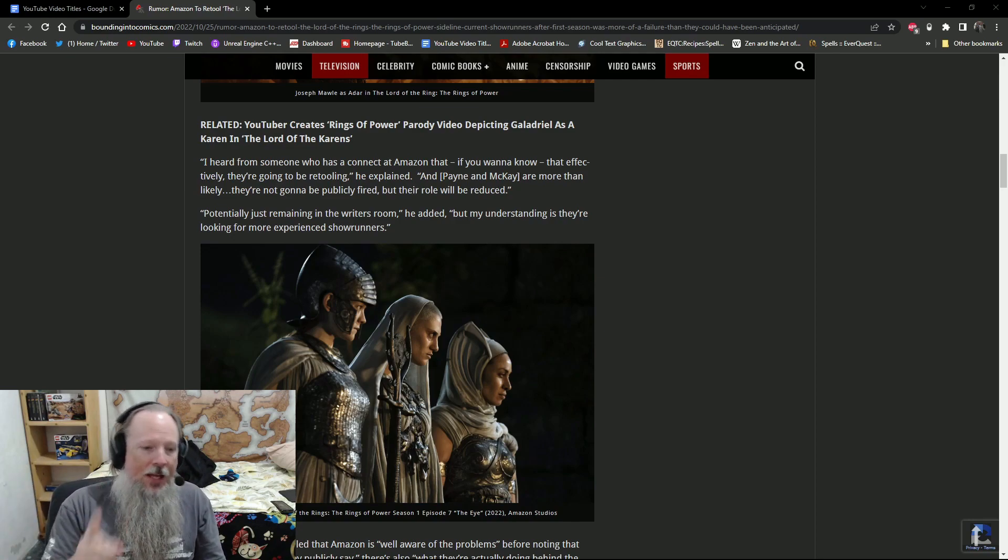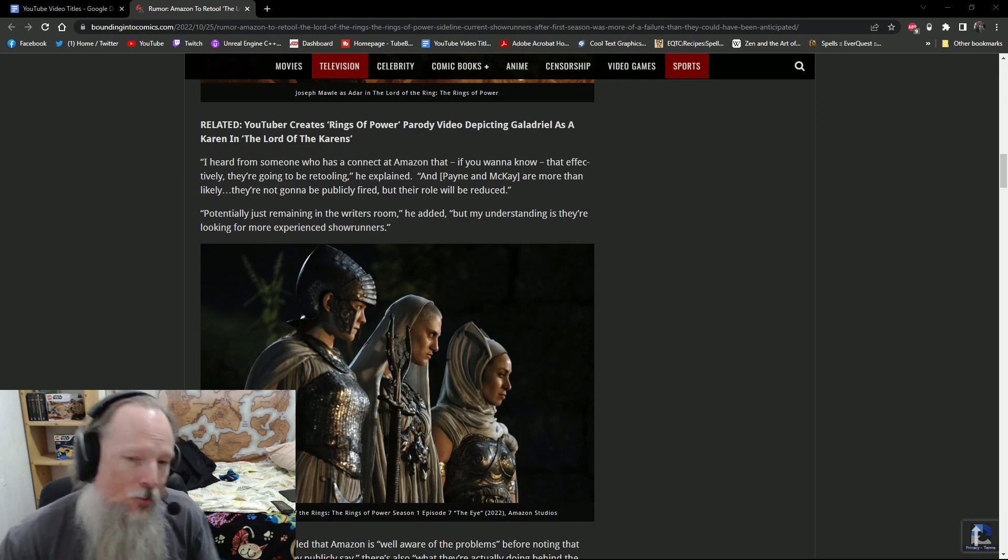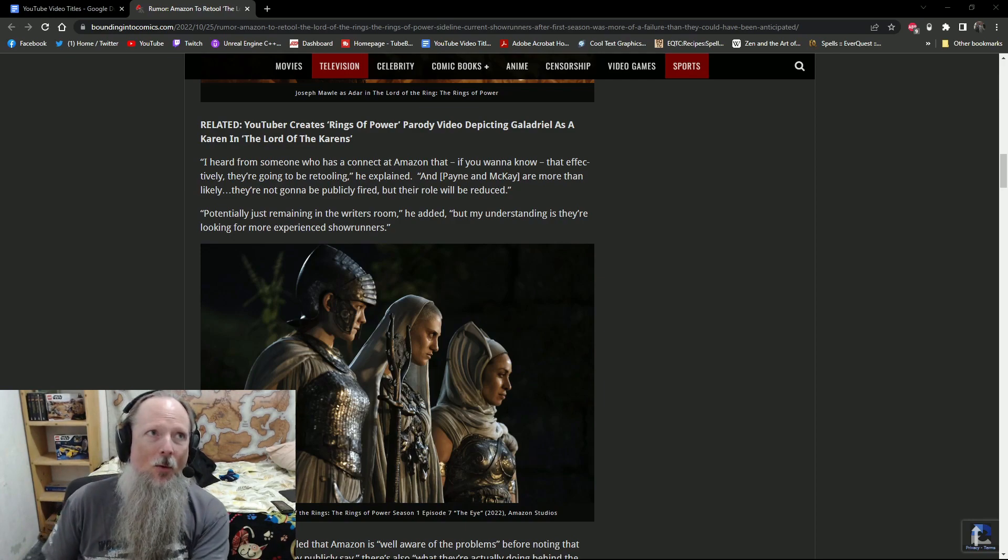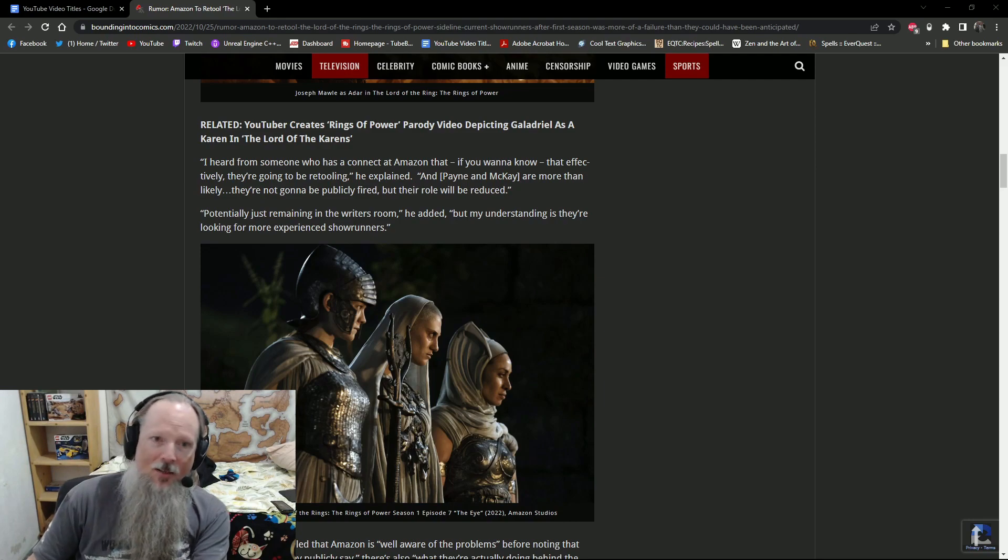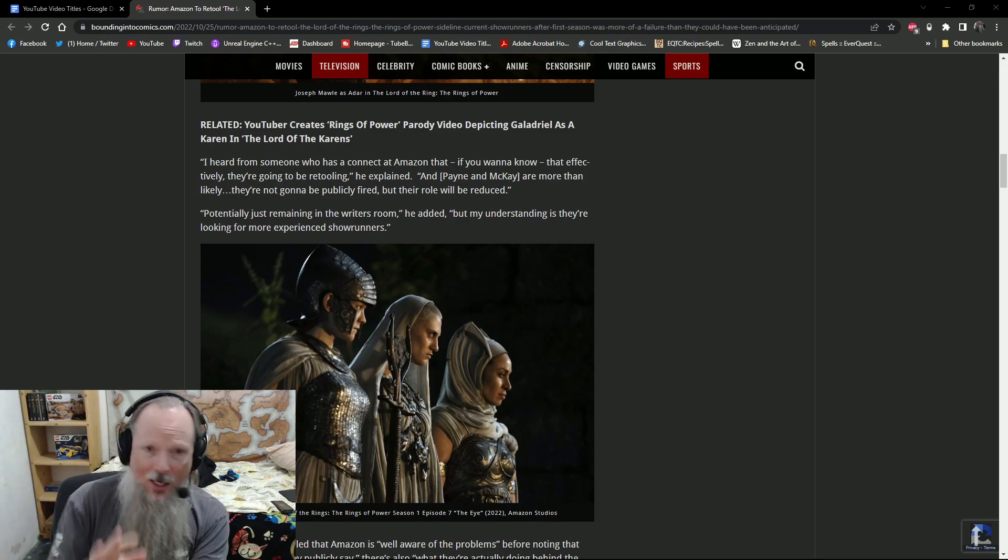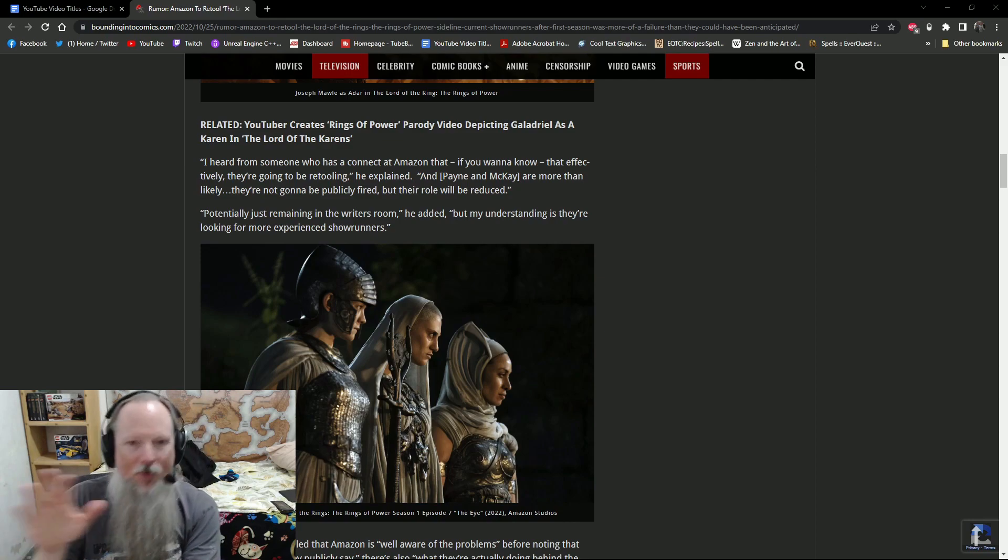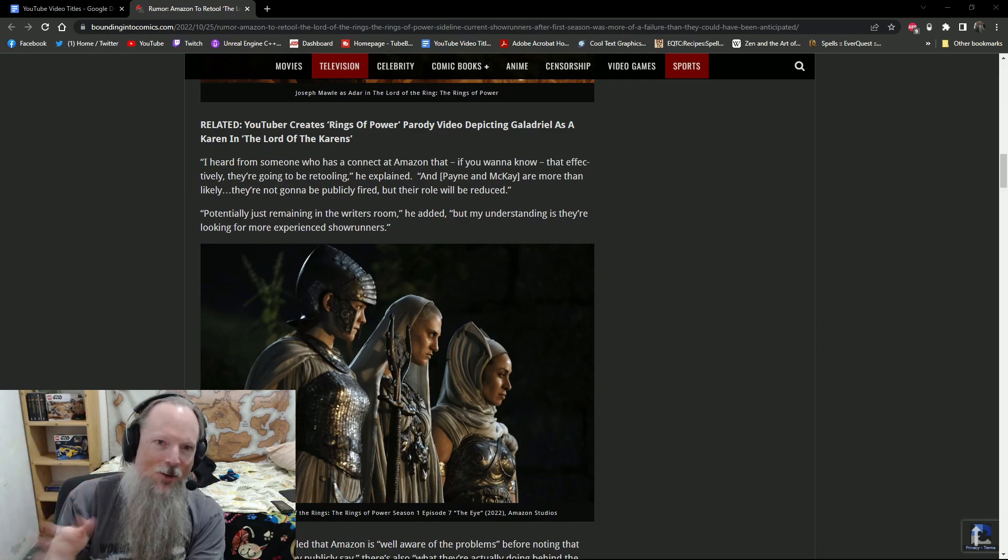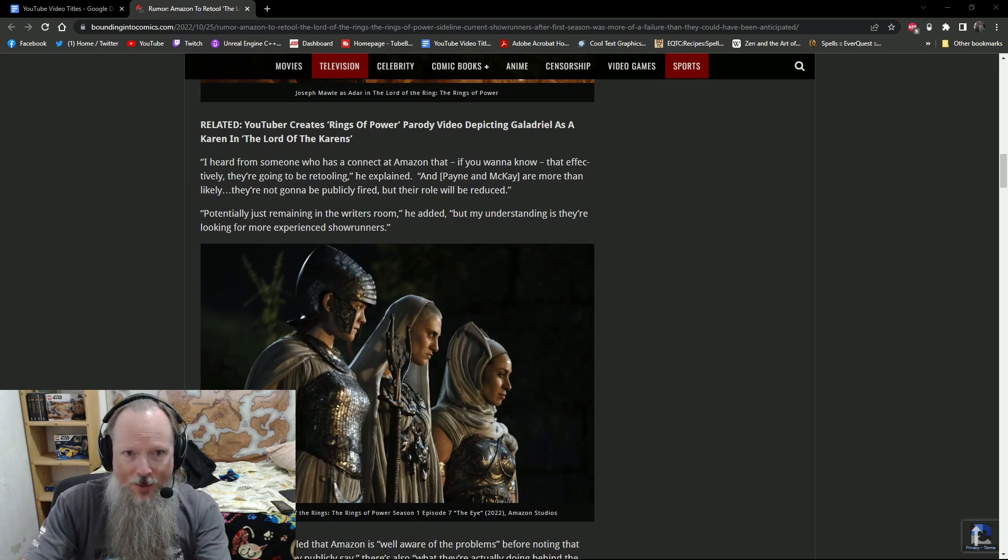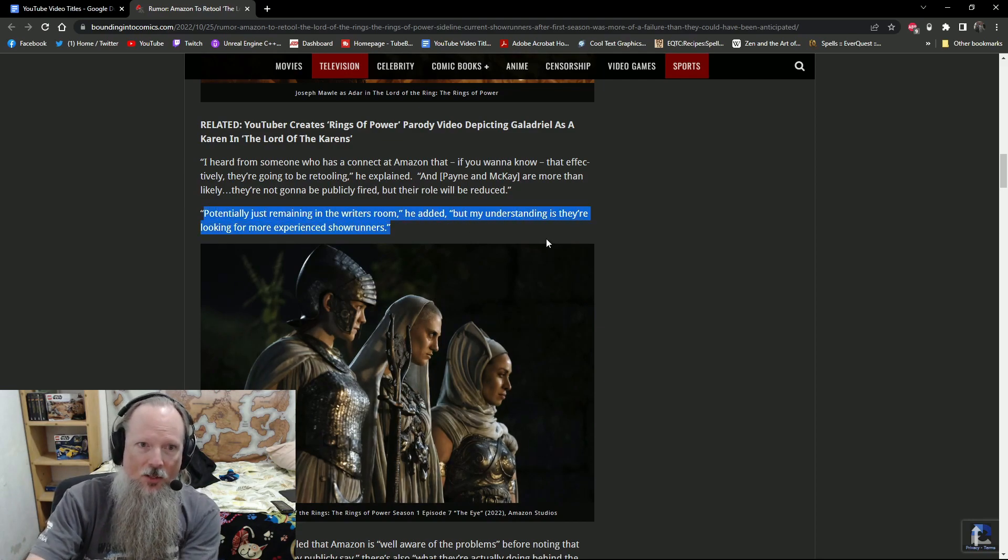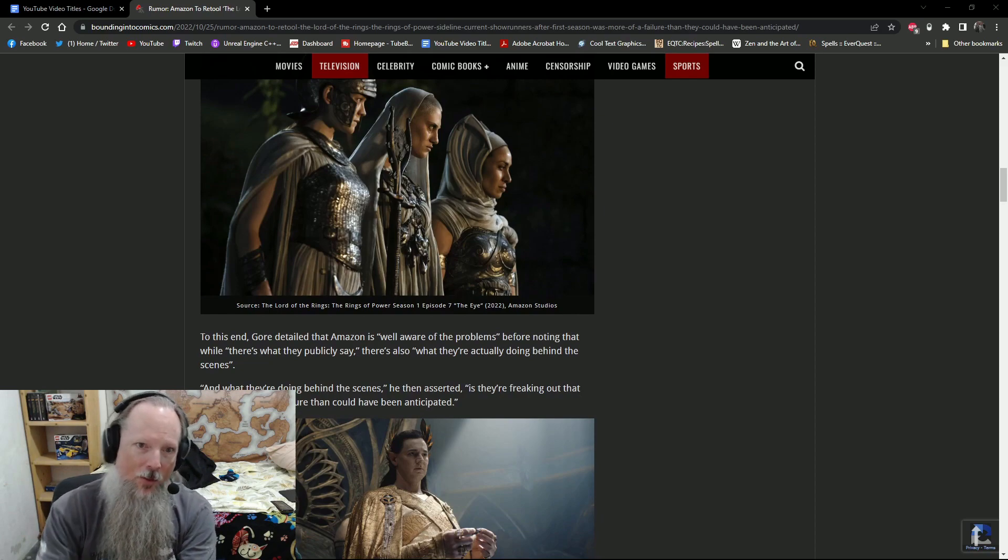But here's the thing. Amazon is not going to want to admit that they had a failure. So whenever, if this actually does happen, if they do reduce Payne and McKay's role, it will be done in a PR marketing way. And they will make an announcement that they're stepping back because of whatever reasons. And it's not going to be because they were, it's going to be because they have other commitments. And they're still going to be writers on the show. And they're still very involved in everything else. But we're going to bring on this other person who's a good friend of theirs and so on. It's going to be a PR spin if this ends up being true because they would be stupid not to hire a more experienced showrunner. And it says here that my understanding, Gore says my understanding is they're looking for more experienced showrunners because they're well aware of the problems that have been going on.